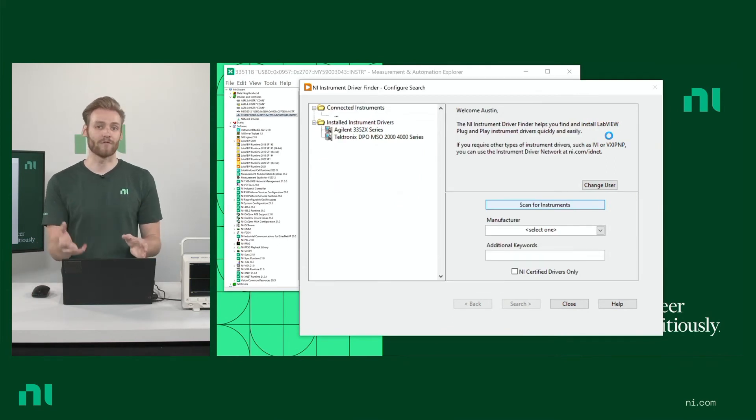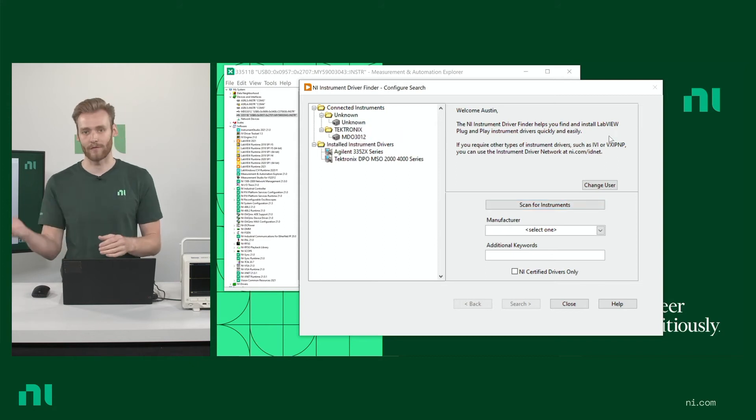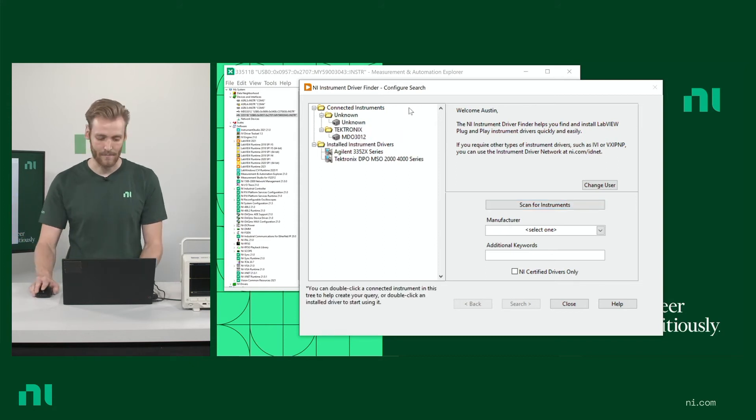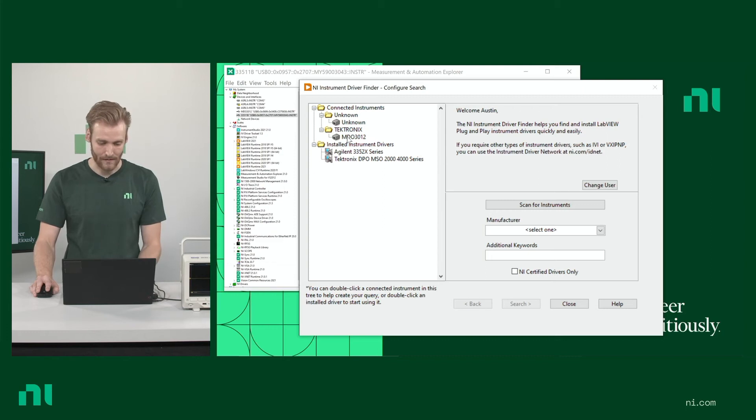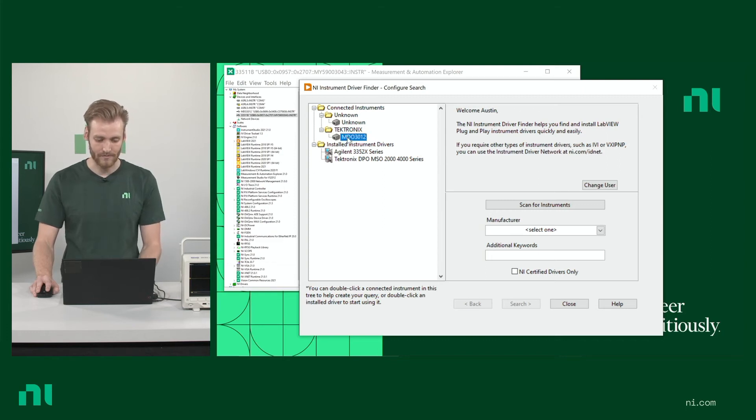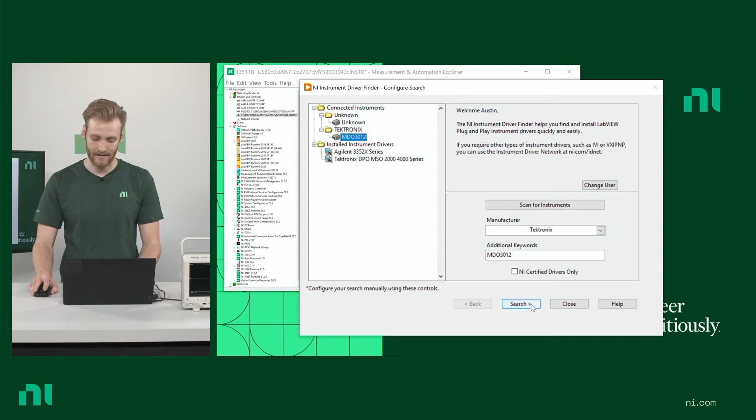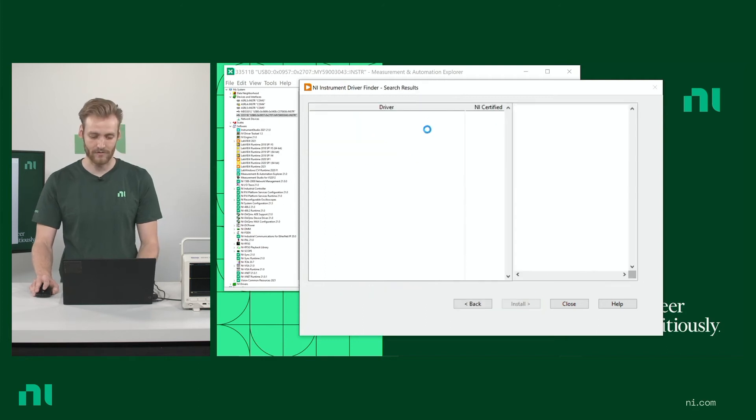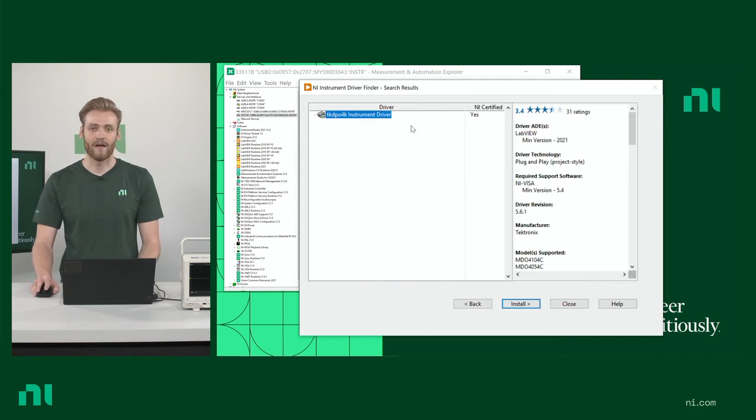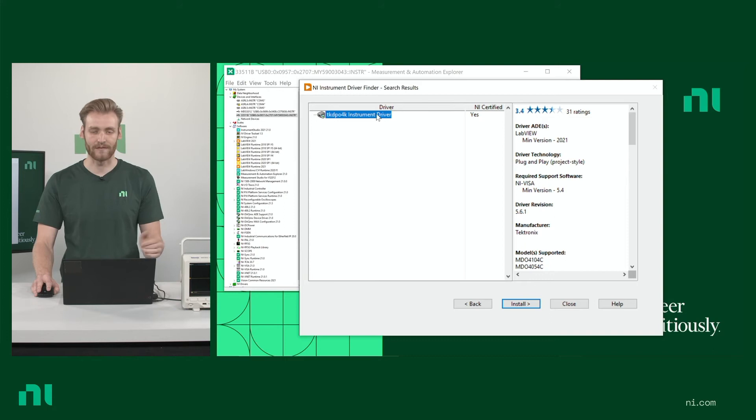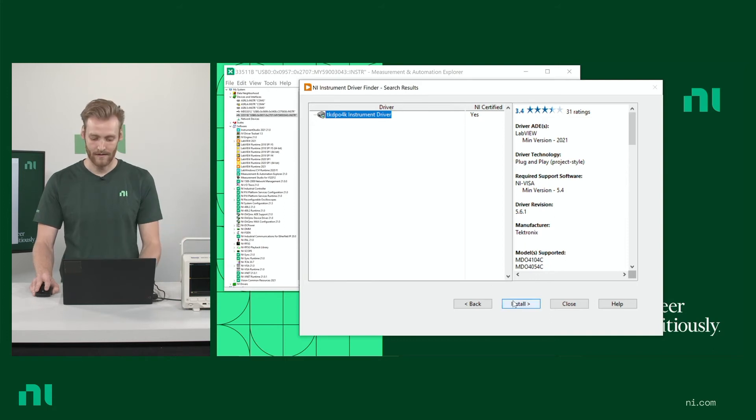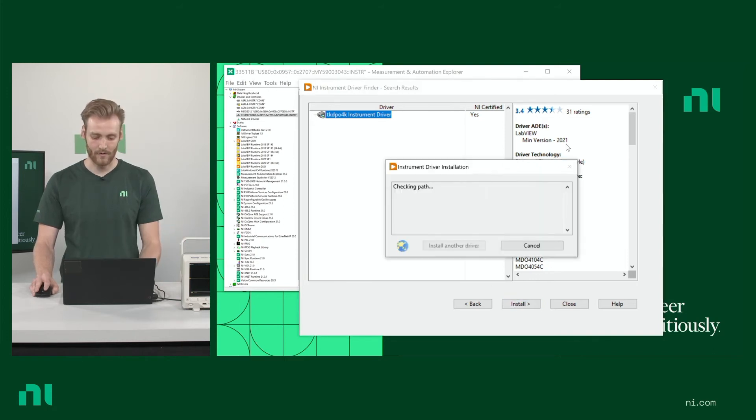If for some reason it doesn't show up going through this route, then I'd recommend going through IDnet. But here we can see that my Tektronix box does show up here. I double click. It autofills everything in. And I can just click search. Then it's going to go ahead and it's going to find the same driver that we had seen on IDnet. We can go ahead and install that.